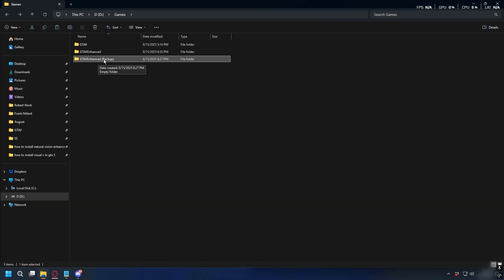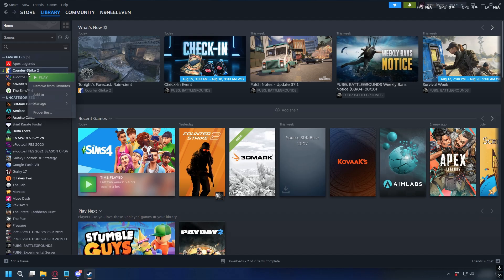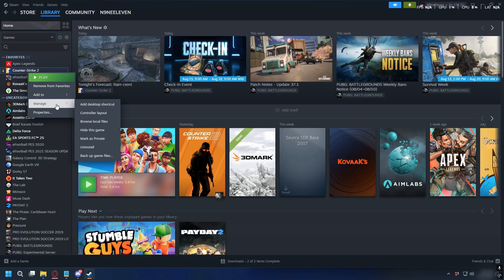If you don't know where your GTA 5 Enhanced directory is on Steam, you can go to Library and then look for your GTA 5 Enhanced. Right-click on it and select Browse Local Files.